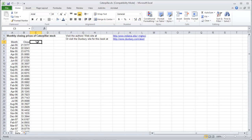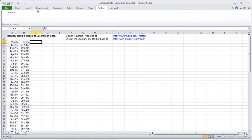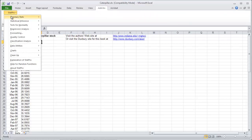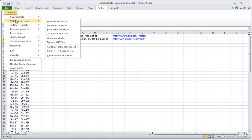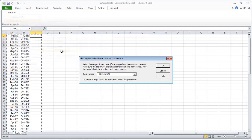What we're going to do is the runs test on this data. We're going to see that it's going to, I'm going to spoil the surprise, fail the runs test. So I'm going to do a runs test for randomness.